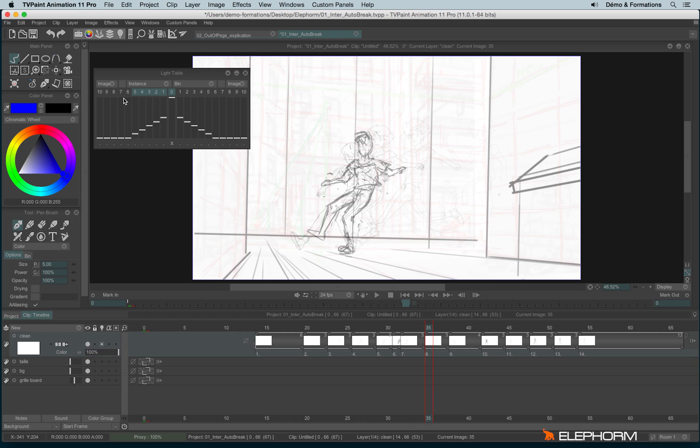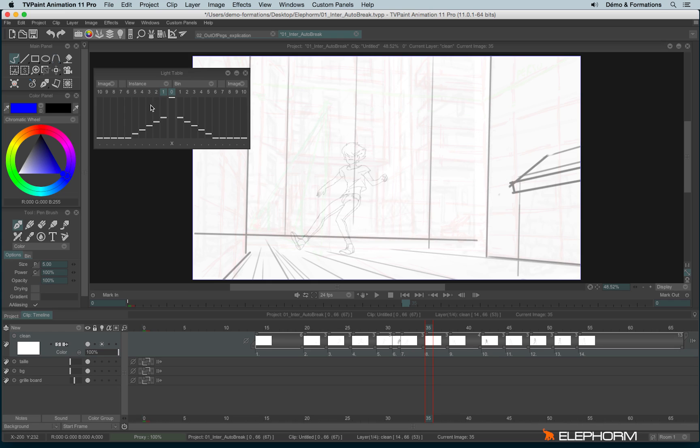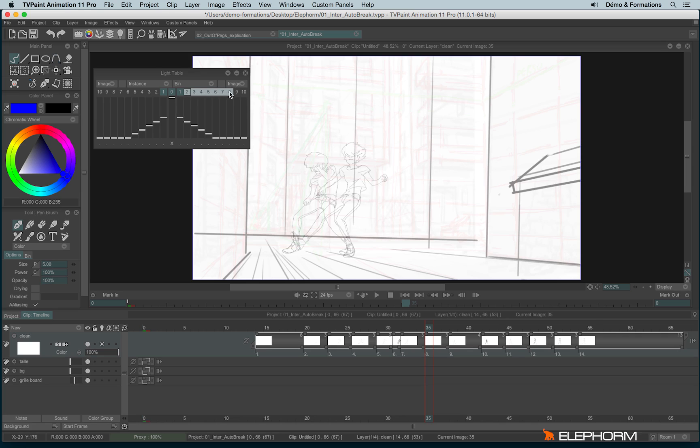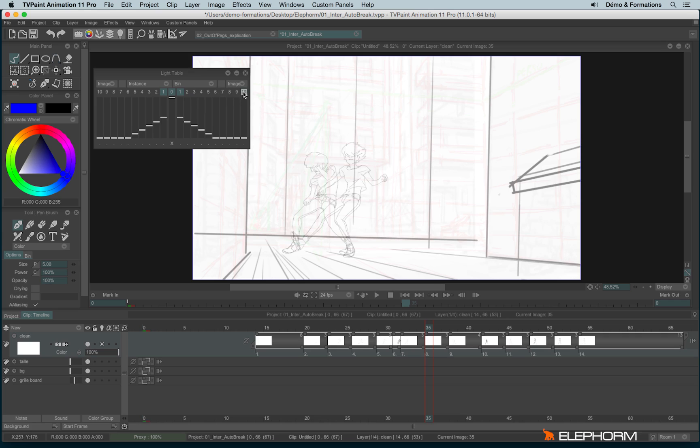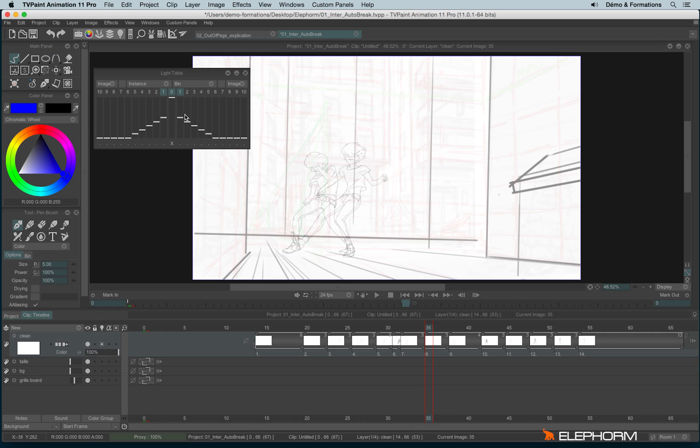First of all, I will change the different instances that I want to see by transparency. So by default, it's the five previous images. And here I just want to see the last one. And I would like to see the following images, especially the following one, just the one after. I can see eventually more. To do so, I just have to click on the different numbers. So just the previous one and the following one. It's quite enough.